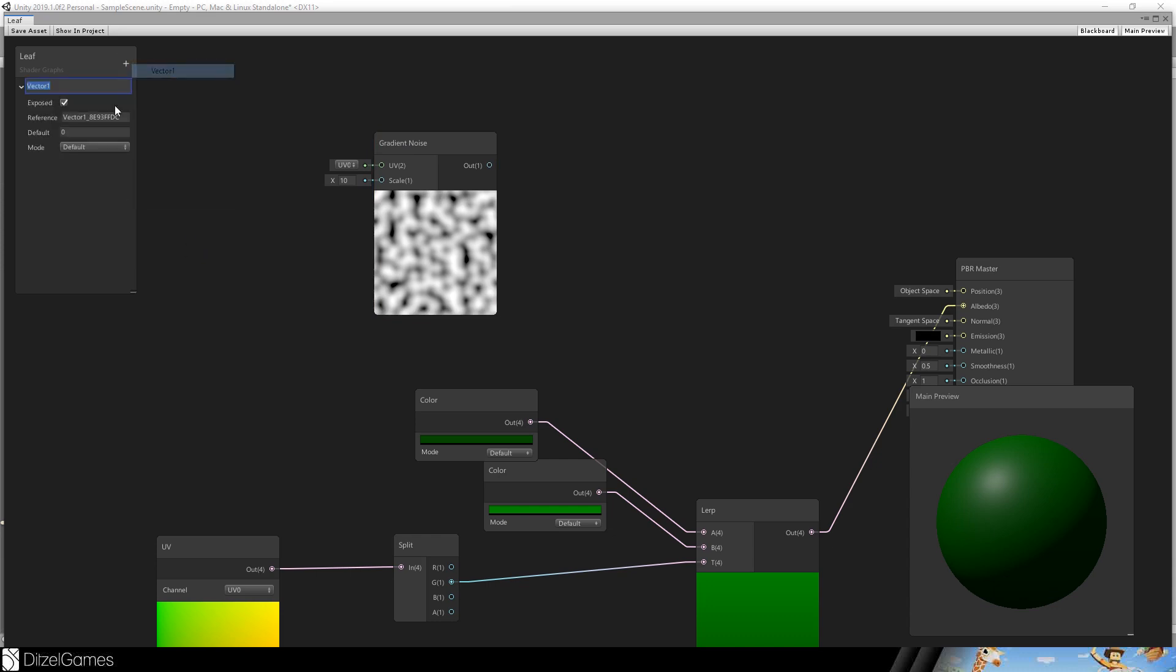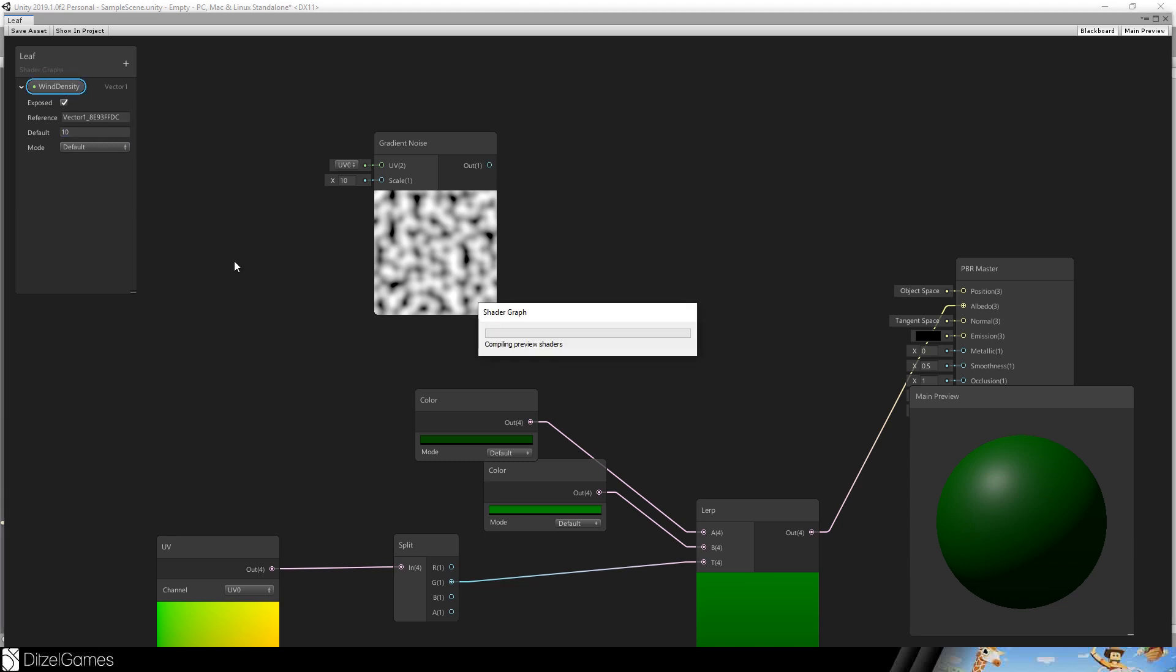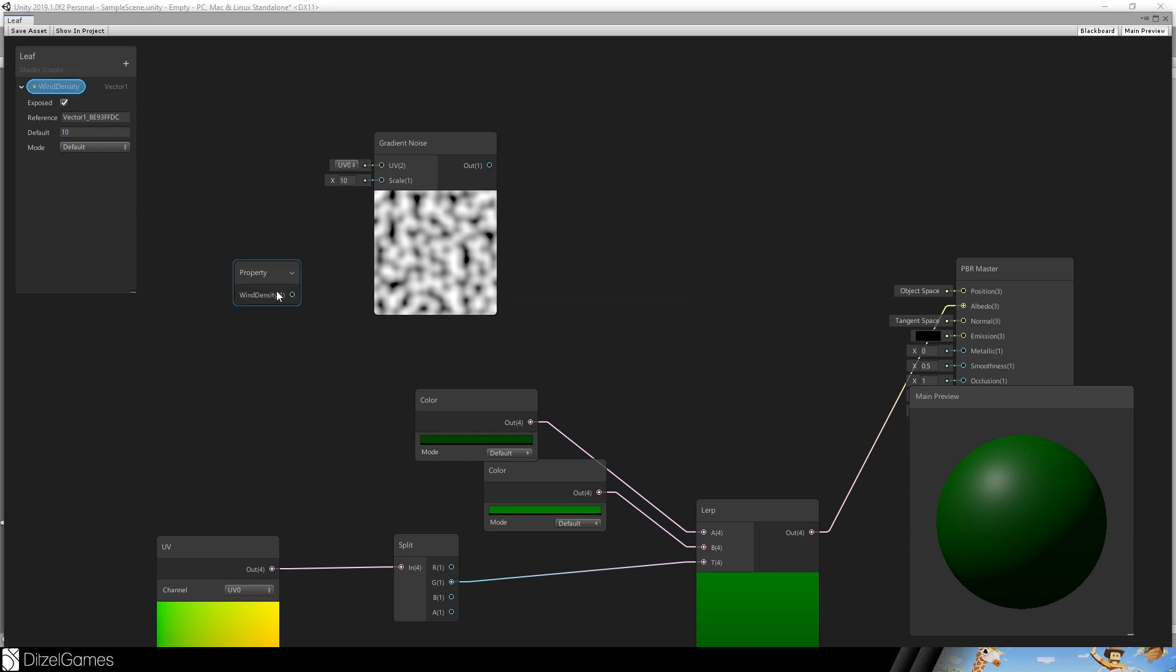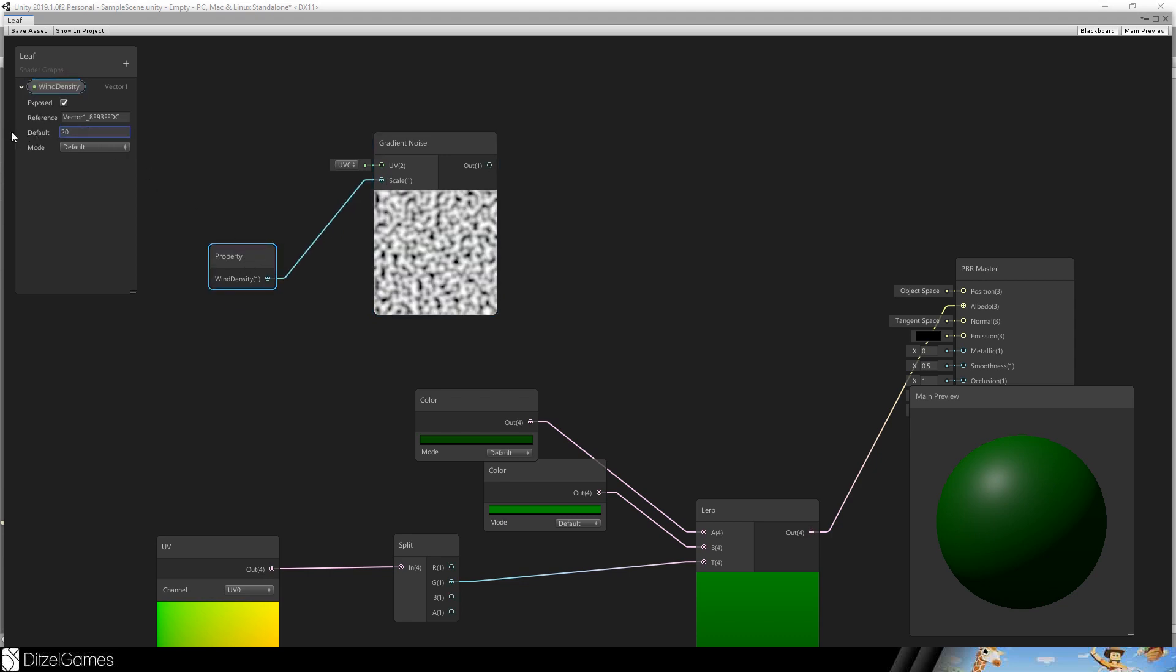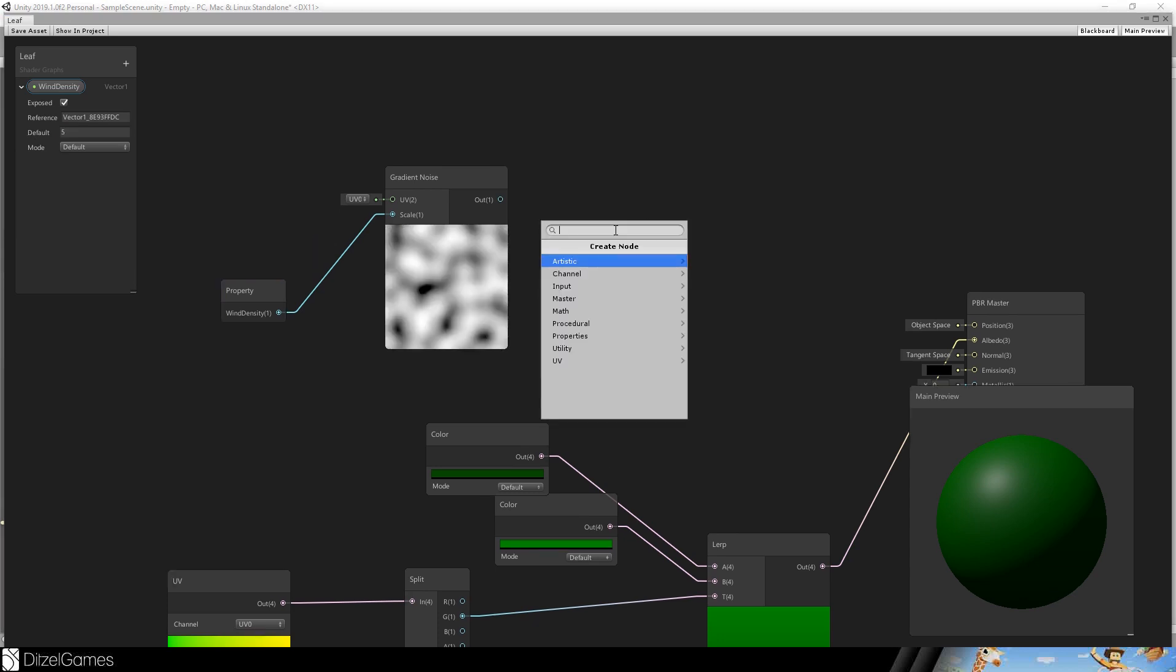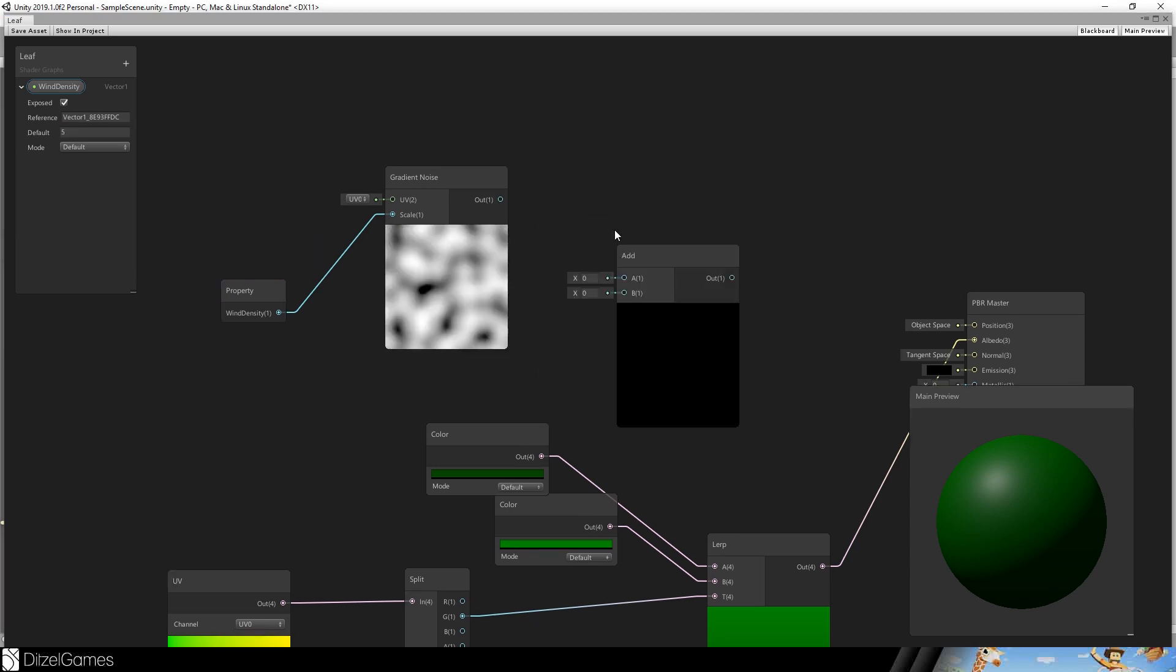And we will create our first property. It's a wind strength, better the wind density. And we will use a default value of 10. Drag and drop it into our scene. Drag and drop it here in the scale. And now we can scale up our density as we please.